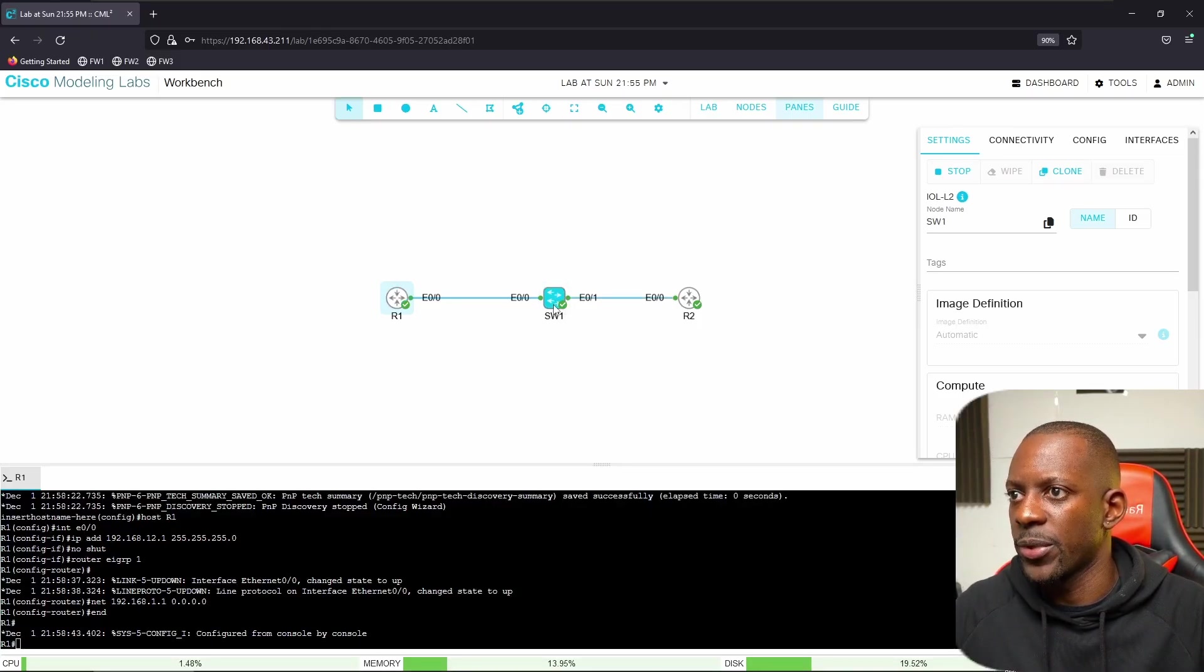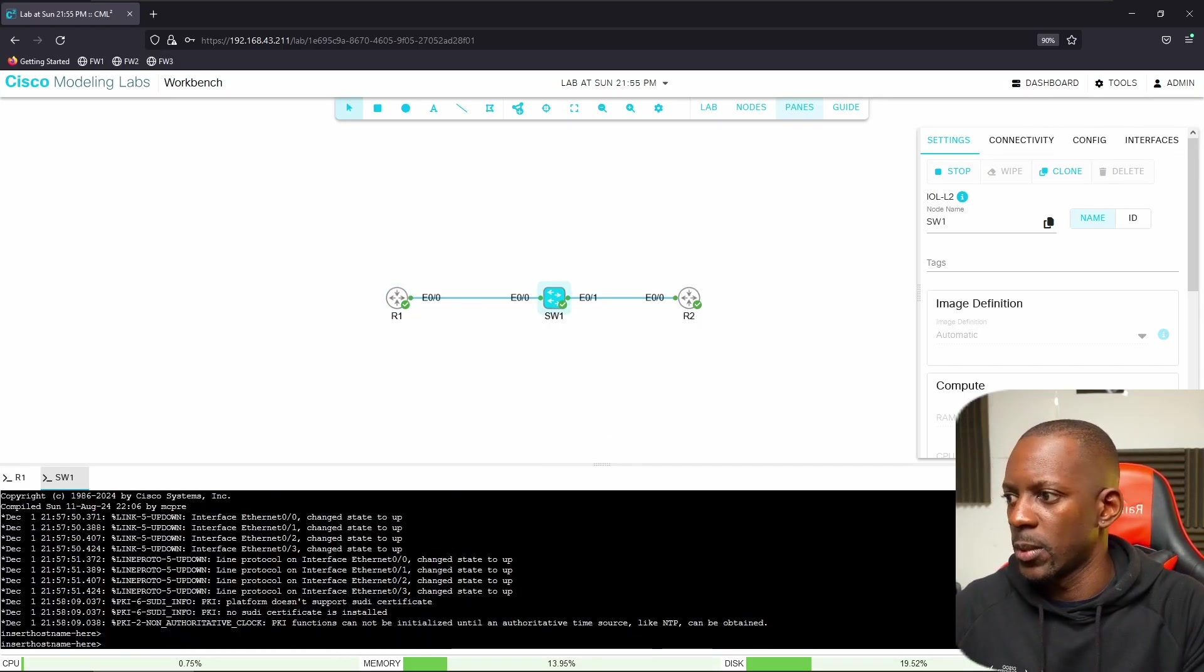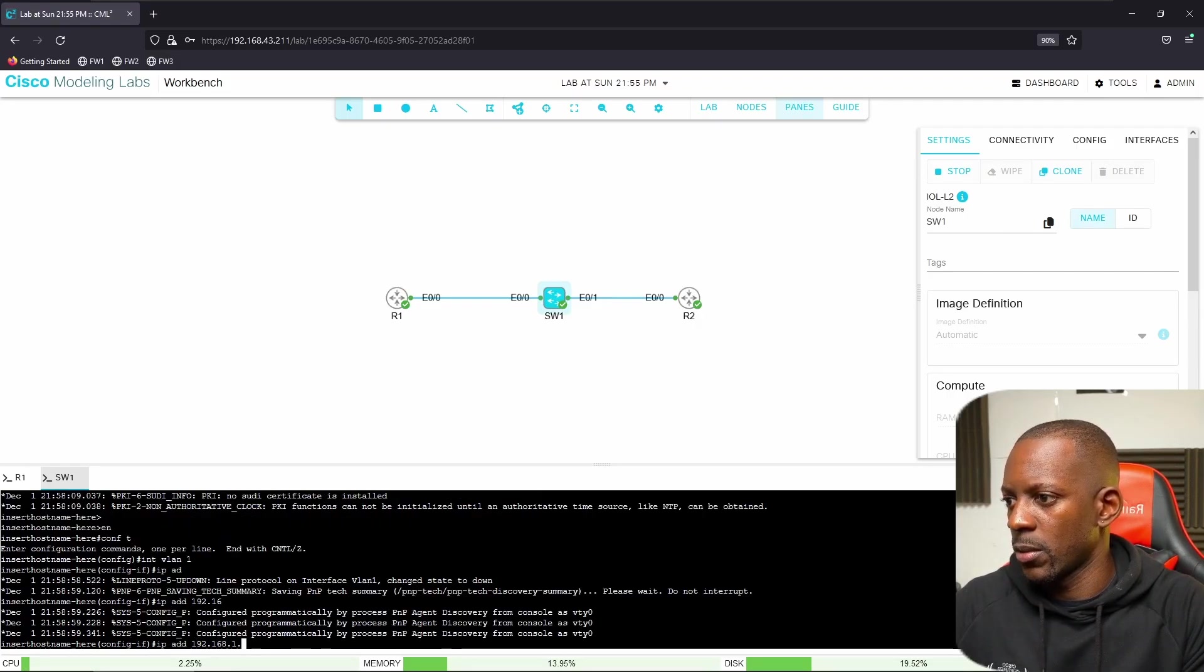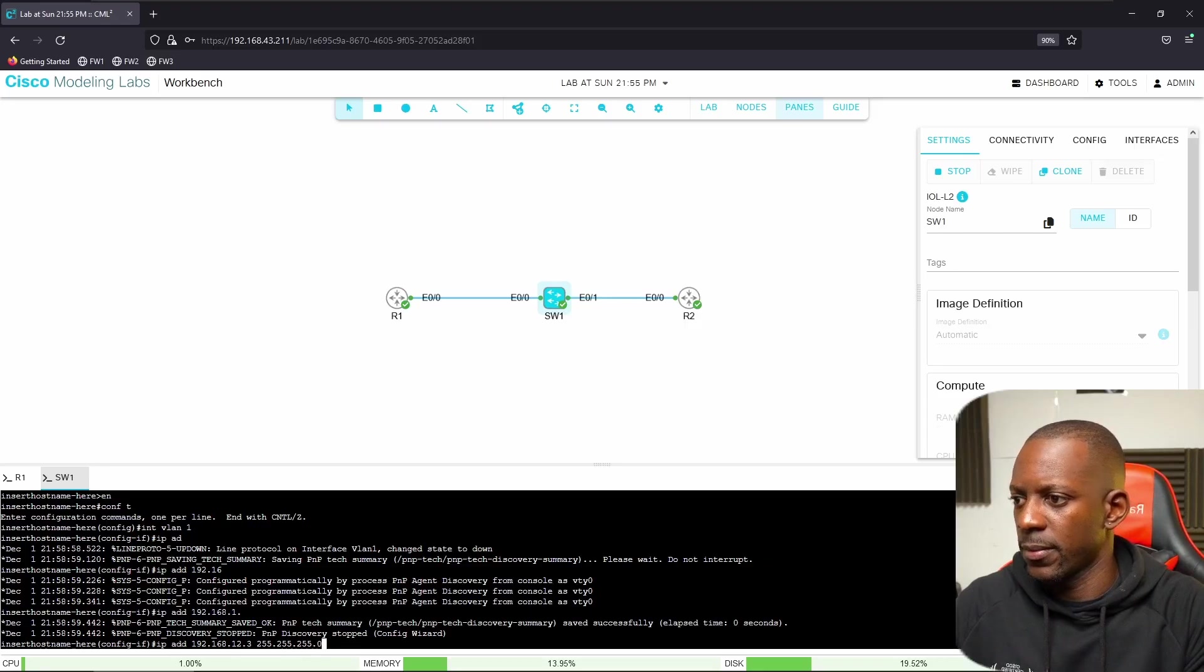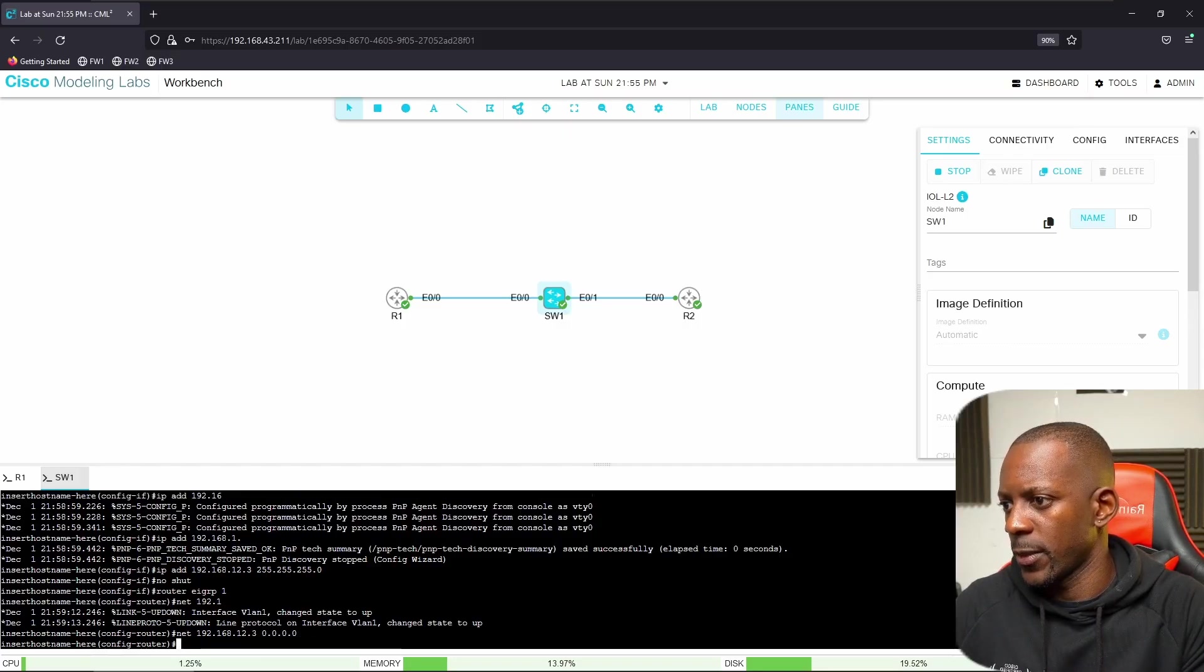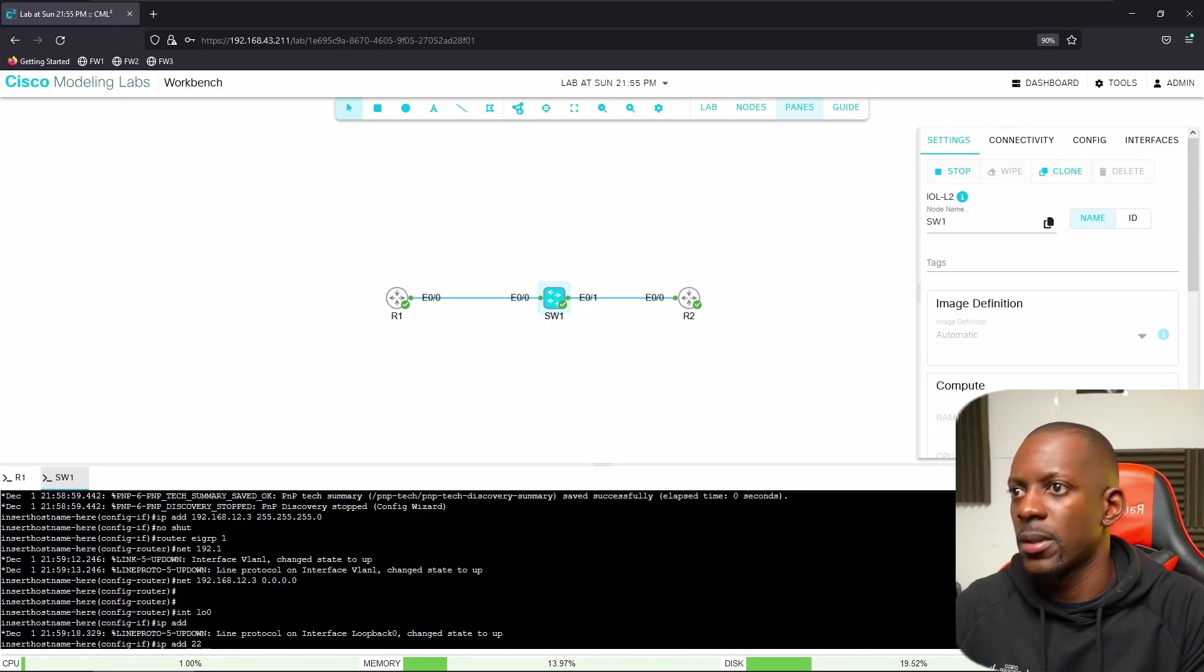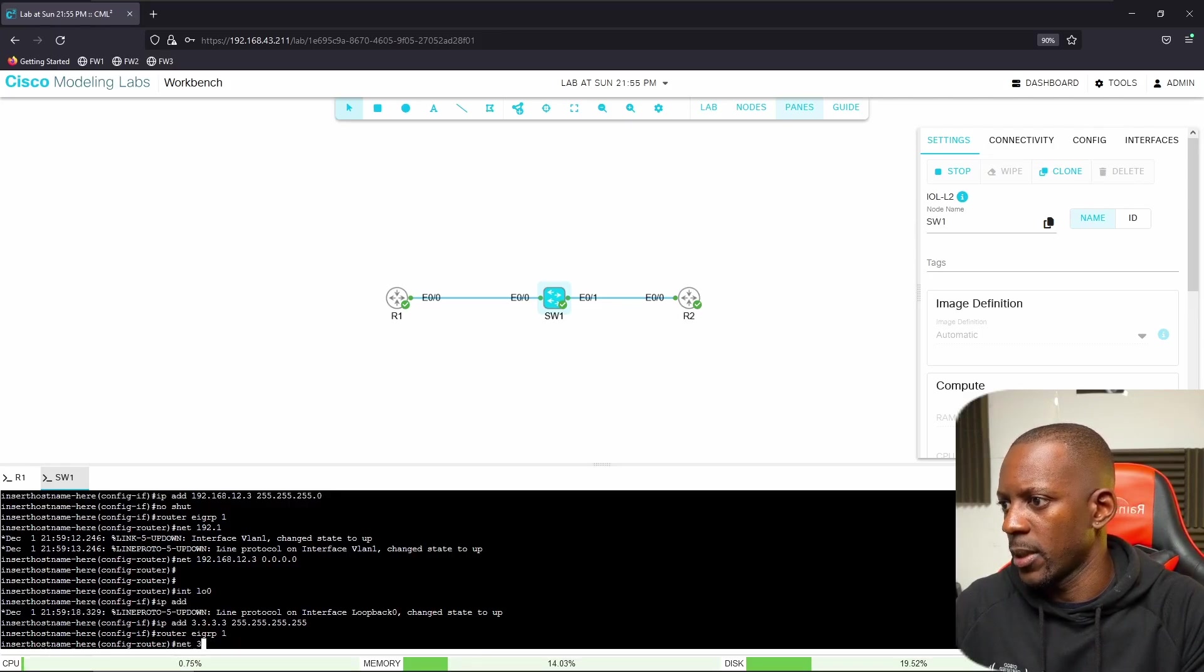Just enable this interface just to see if we can run dynamic routing protocols in this topology. Now let me bring the switch console. The switch will use VLAN 1, so that's going to be in the same network. I'm just going to name this as Switch1, give it an IP address 192.168.12.3 with no shutdown. Just for fun, I'm going to assign a loopback IP address with 255.255.255.0.